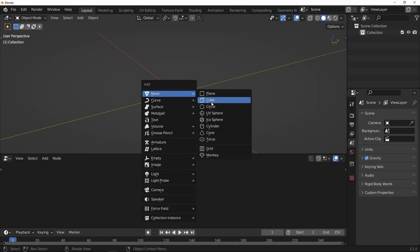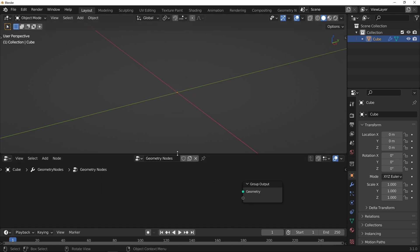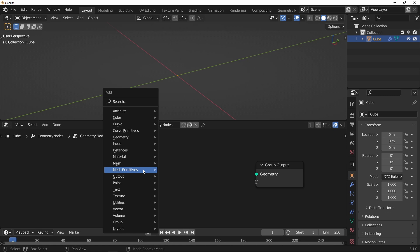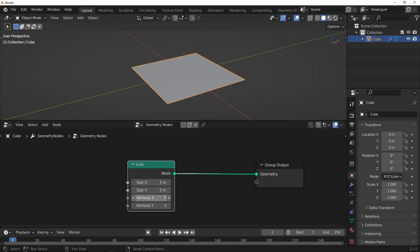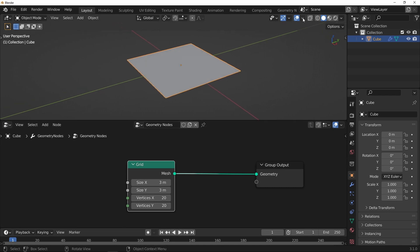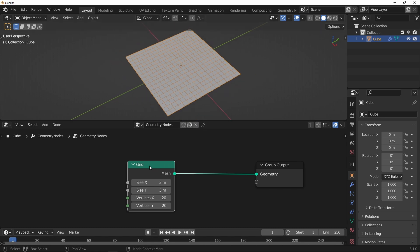Start with the usual setup: cube, new network, delete the first node. Start with a grid. Make that a little bit larger — 3 by 3, and 20 by 20 vertices. Just going to turn on the wireframe so you can see what's happening with the mesh.